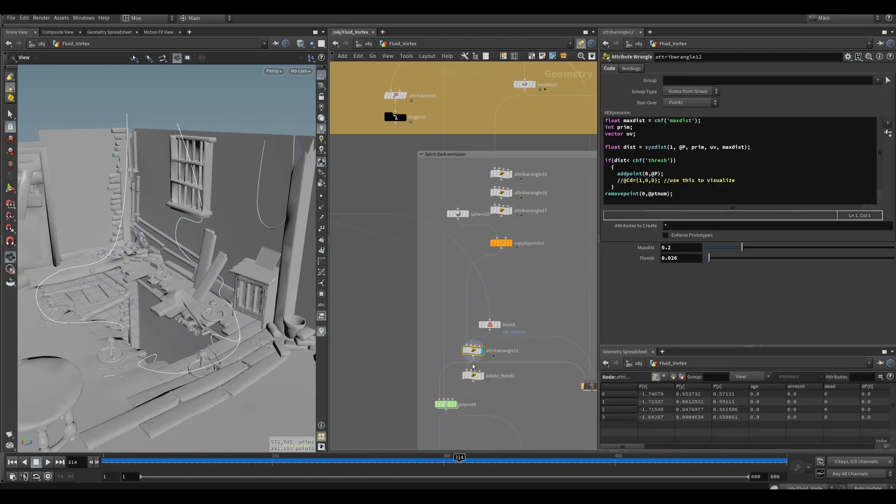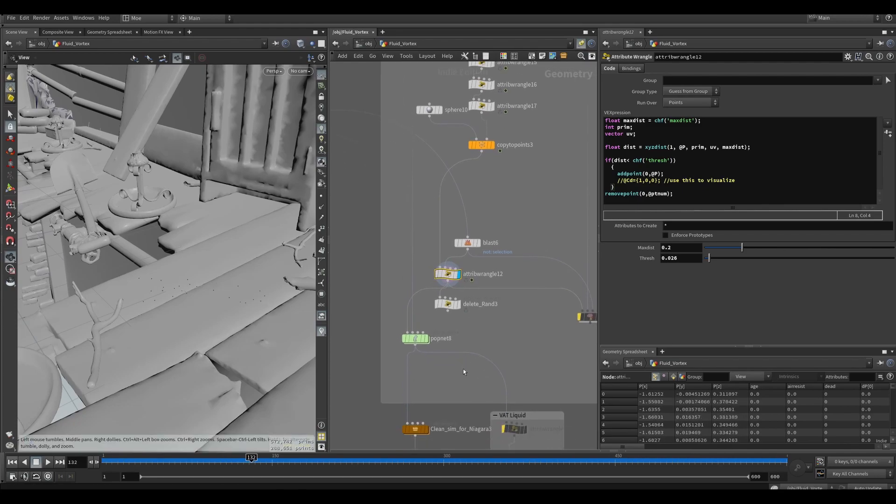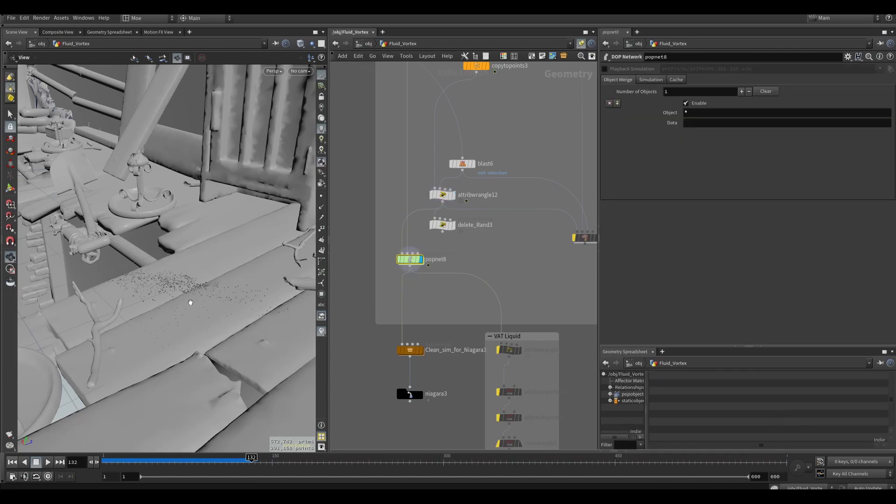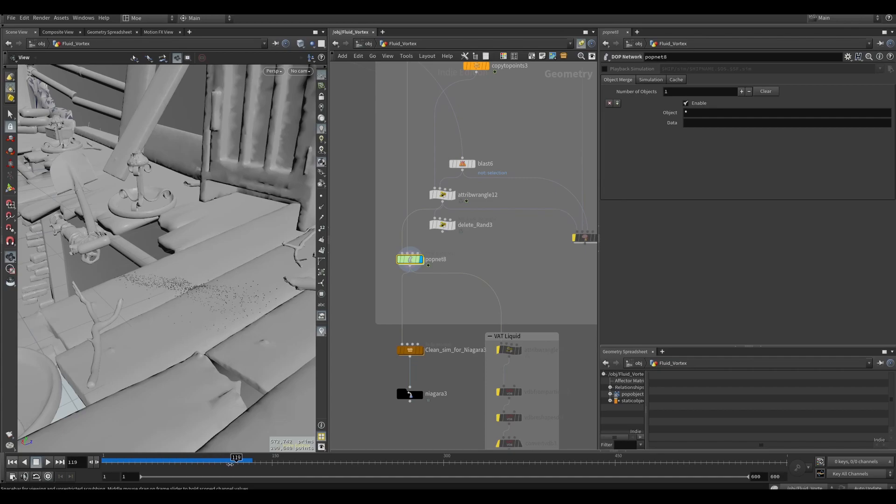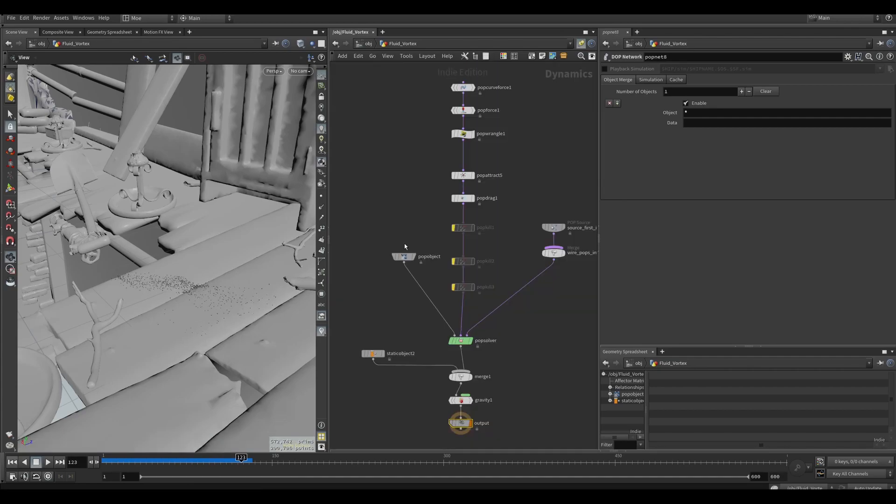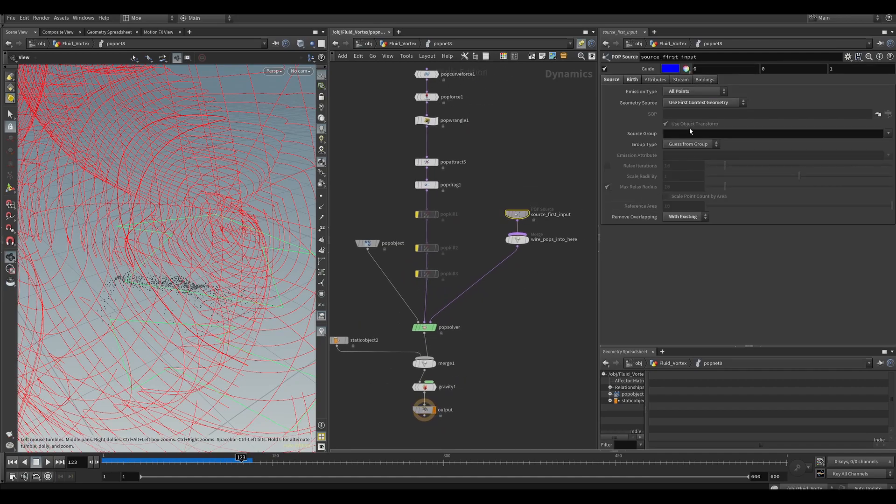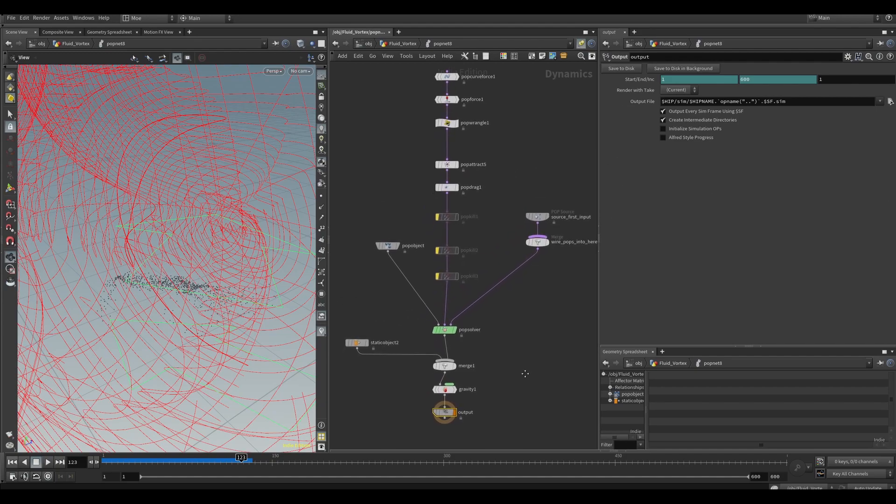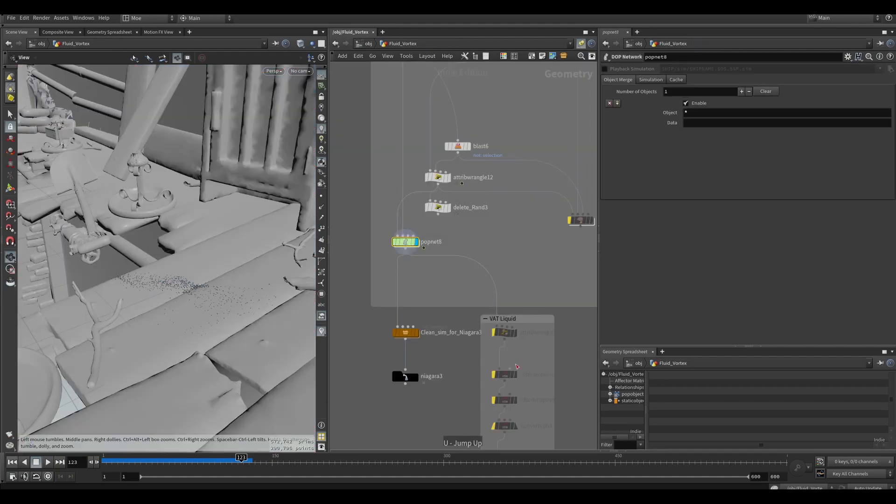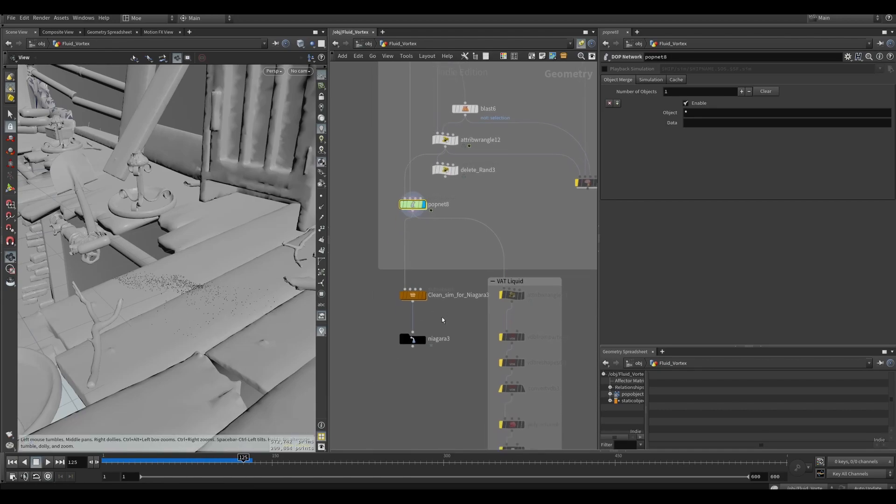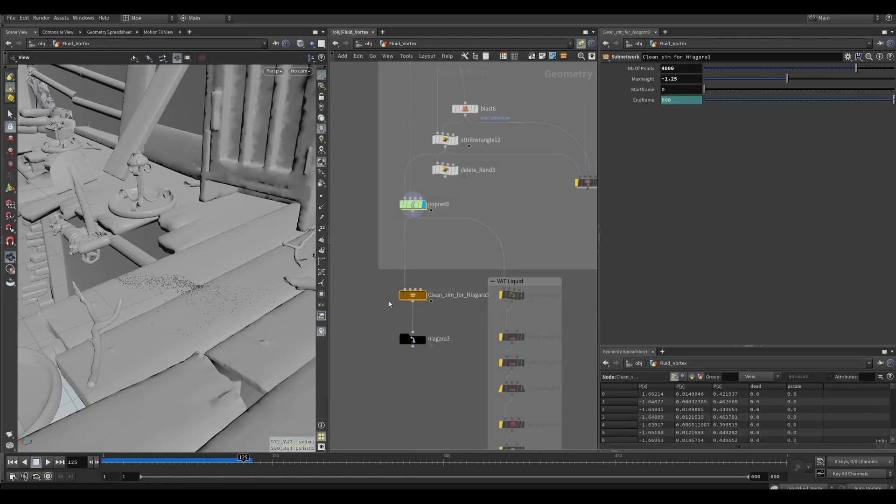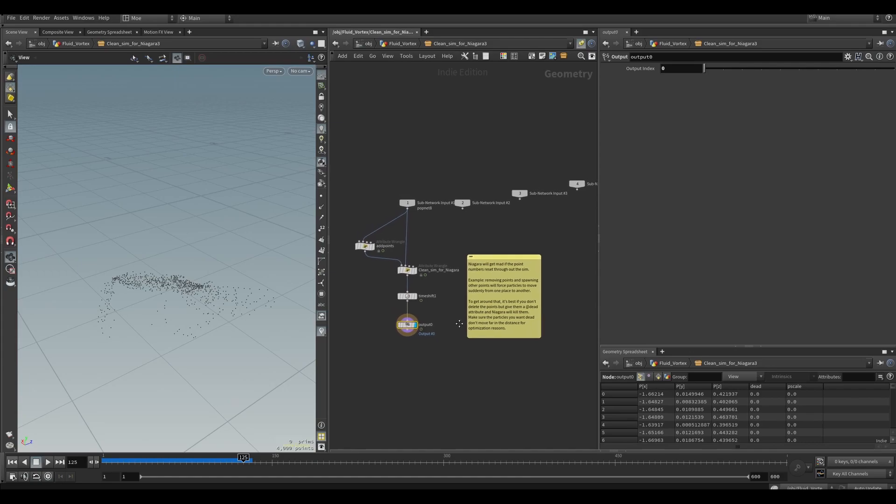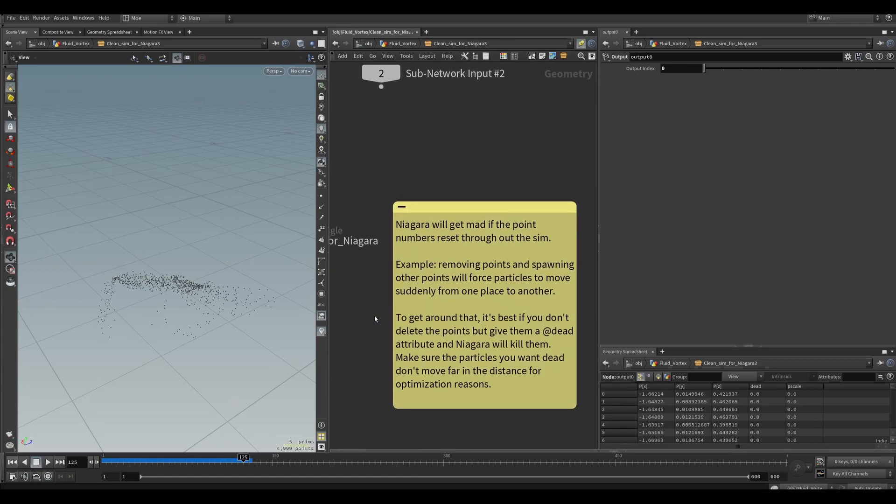But it didn't feel grounded, the simulation didn't feel grounded. I needed to spawn something as it gets closer to the ground. So with an XYZ distance I was able to detect how close am I to the surface and then spawn some points. And from those points I used another pop sim to spawn even more points. I know that's a lot of points, but with a GPU sim in Niagara it can handle it - it's like around 4,000.